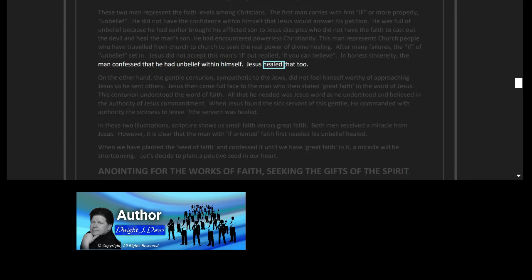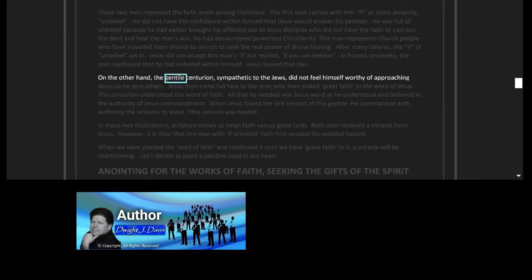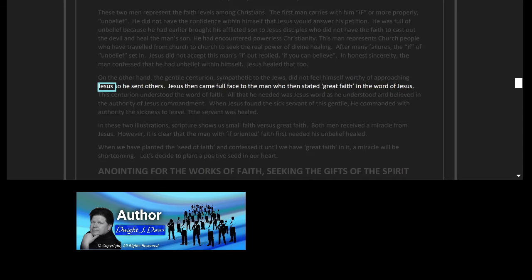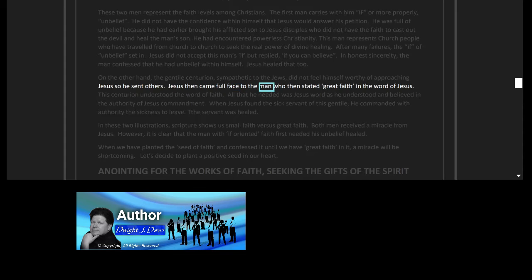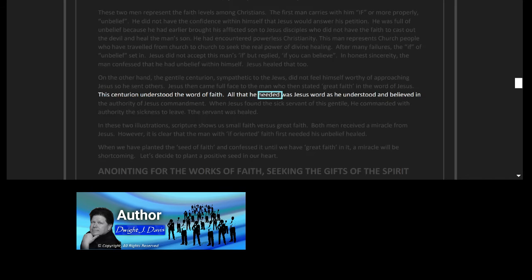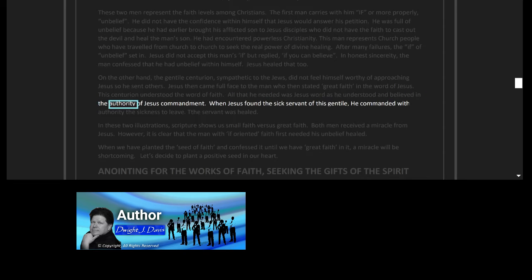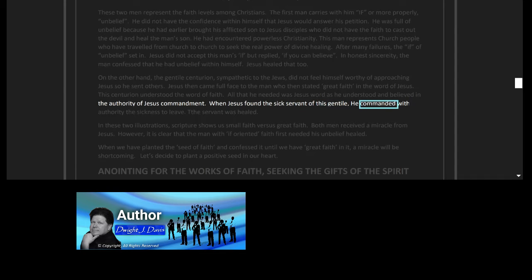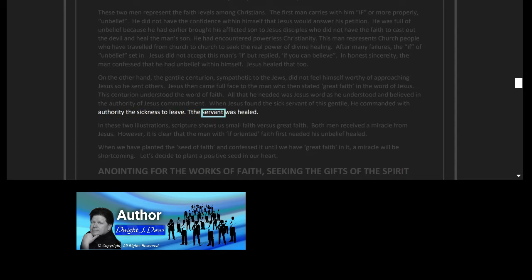Jesus healed that too. On the other hand, the Gentile centurion, sympathetic to the Jews, did not feel himself worthy of approaching Jesus, so he sent others. Jesus then came full face to the man who then stated great faith in the word of Jesus. This centurion understood the word of faith. All that he needed was Jesus' word, as he understood and believed in the authority of Jesus' commandment. When Jesus found the sick servant of this Gentile, he commanded with authority the sickness to leave. The servant was healed.